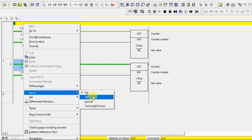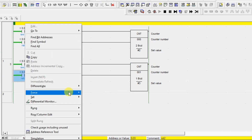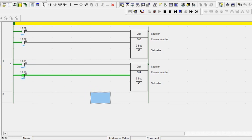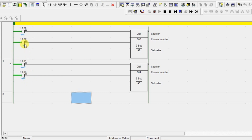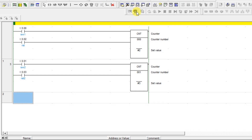Each counter is having a different reset bit. Previously I added the same bit, but we cannot always use the same reset bit — there may be some conditions. However, if you use the reset instruction for the counter, it acts like a general reset. Whatever range you give in the reset counter block, it will reset all the counters in that range. Let's see how to do that.